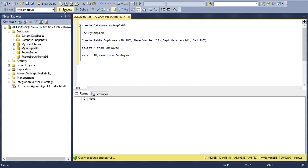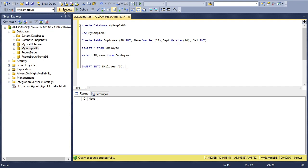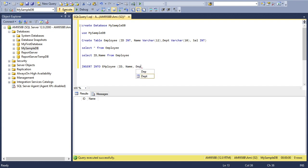Now my table has no values. I'll insert some values. Again, a very straightforward, near-to-English language SQL statement: INSERT INTO table name Employee, and then all column names: ID, Name, Department, and Salary.